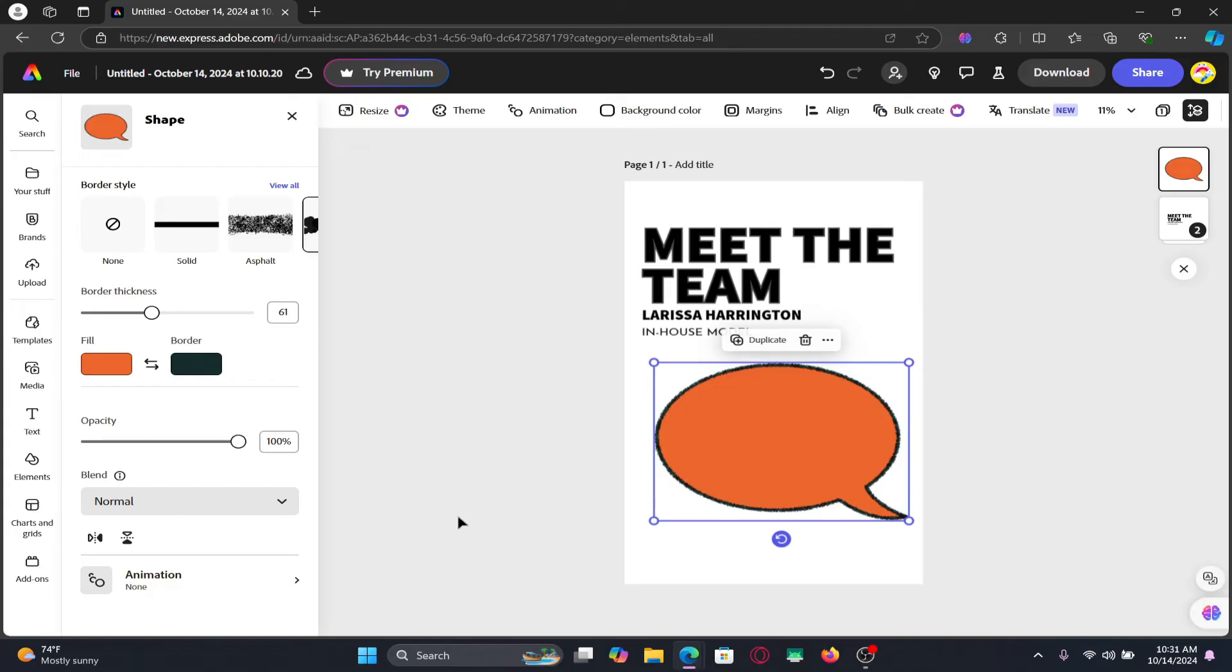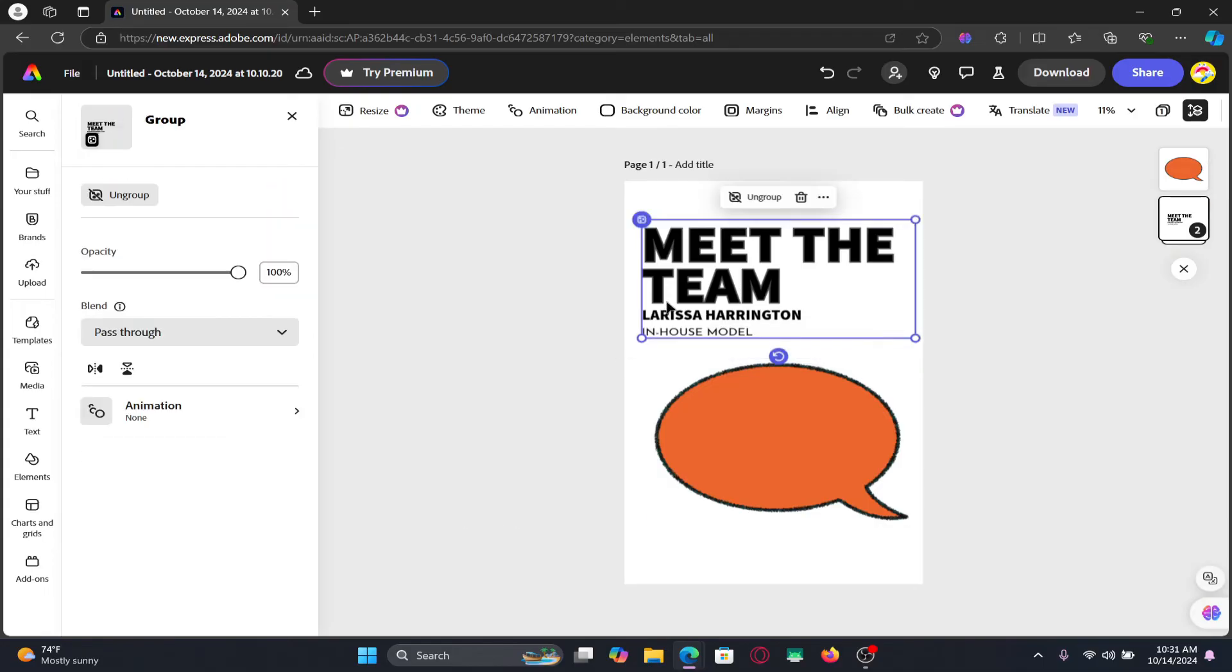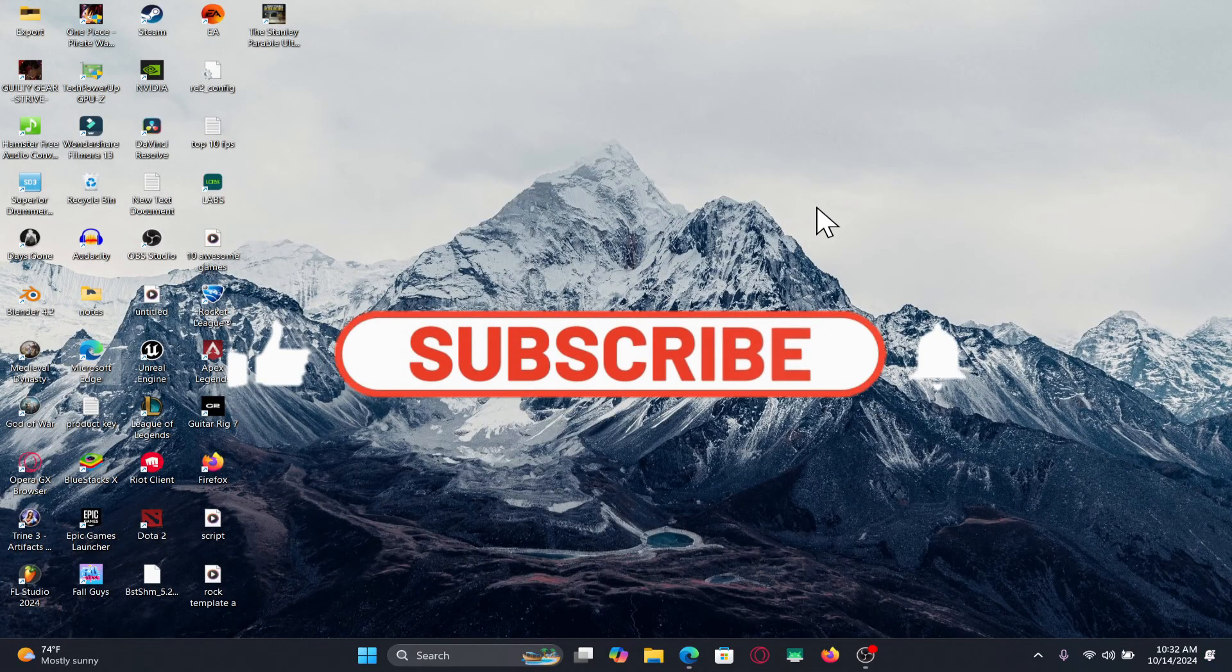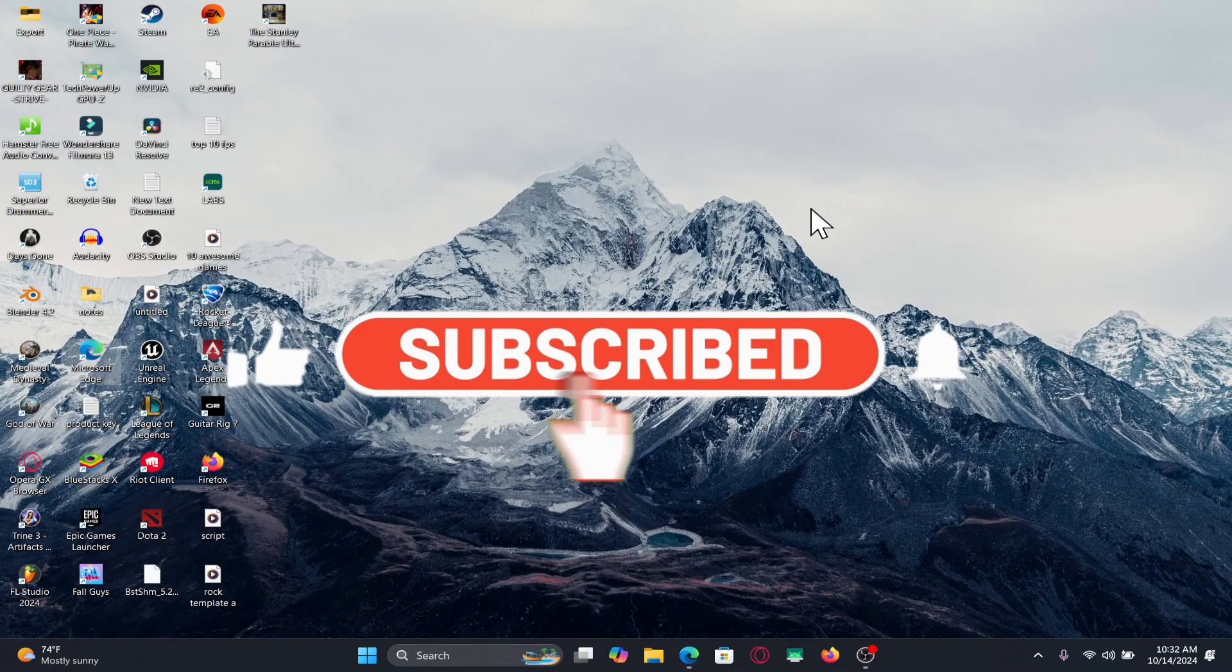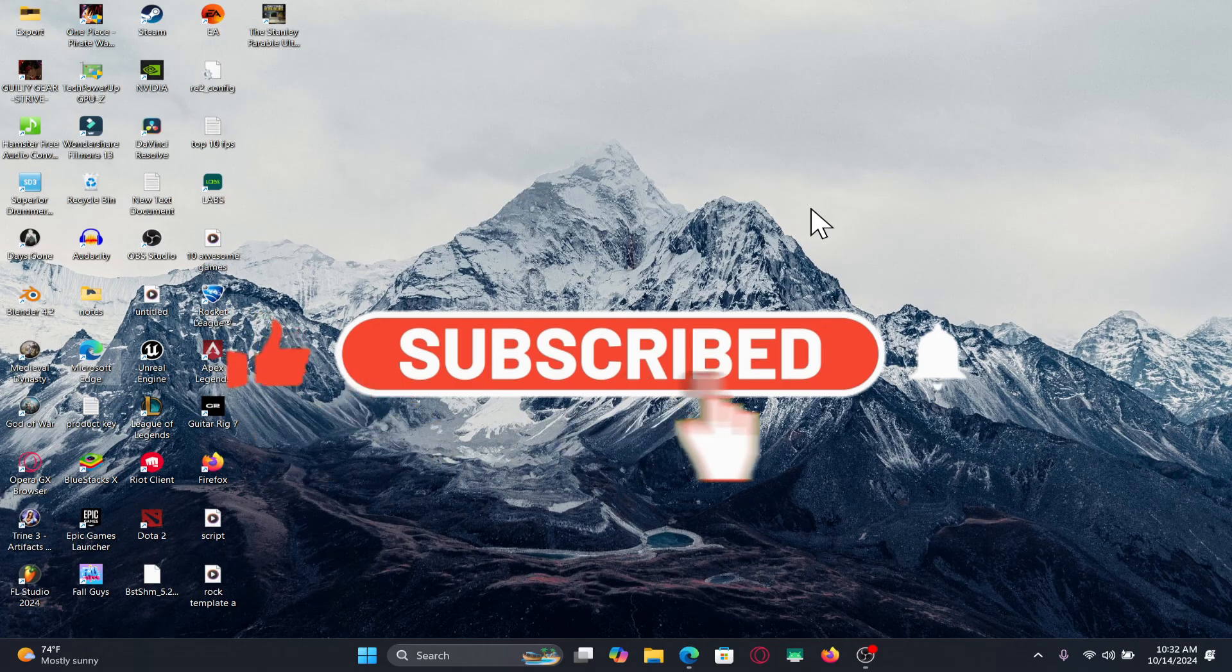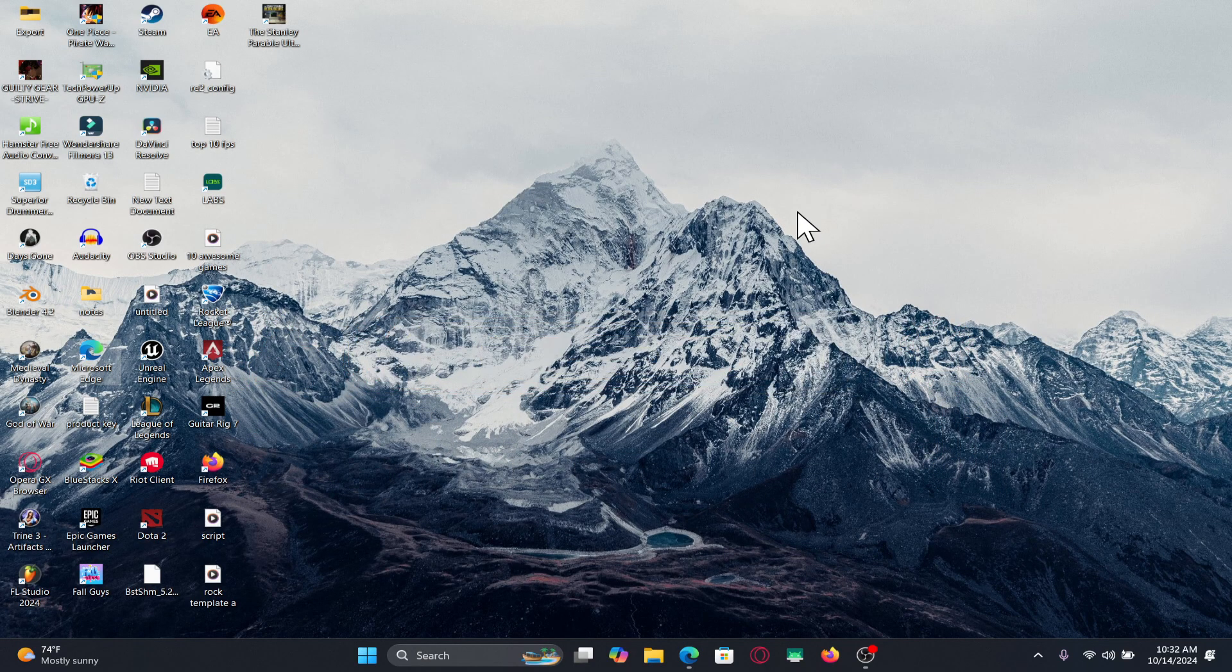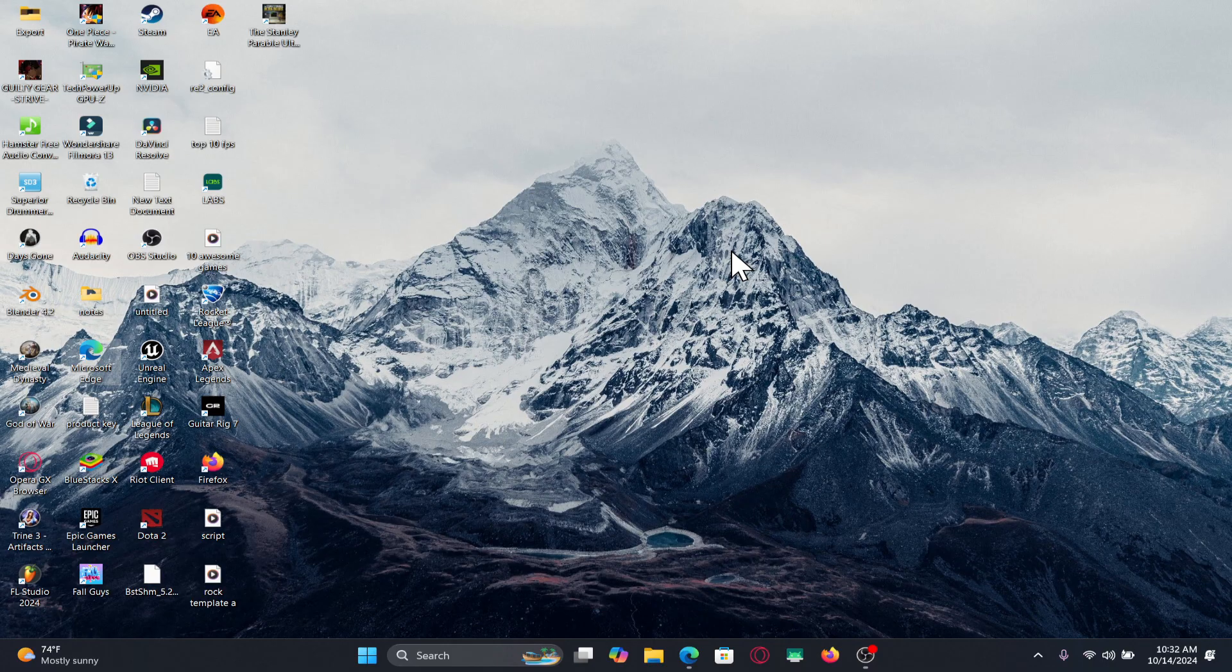If you find this video helpful, make sure you hit that like button and subscribe to our channel if you haven't done so already. Also ring that notification bell to never miss another update from us. Thank you for watching and I will see you again in the next video.